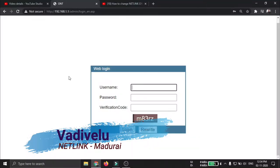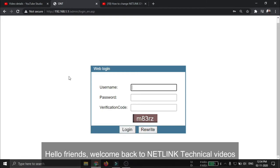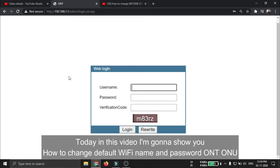Welcome back to Netlink Technical Videos. Today in this video I'm going to show you how to change the default Wi-Fi name and password.